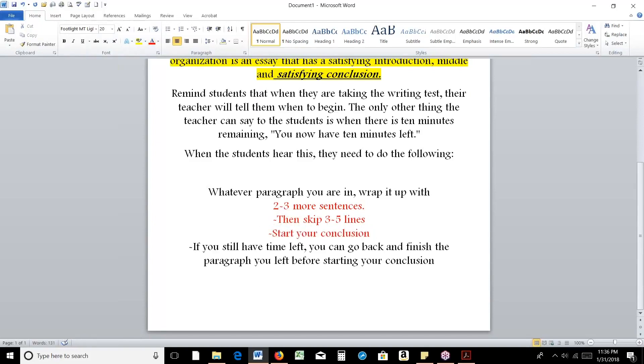Then if they finish their conclusion before that 10 minutes is up, they can go back and finish that T3 or wherever they are.